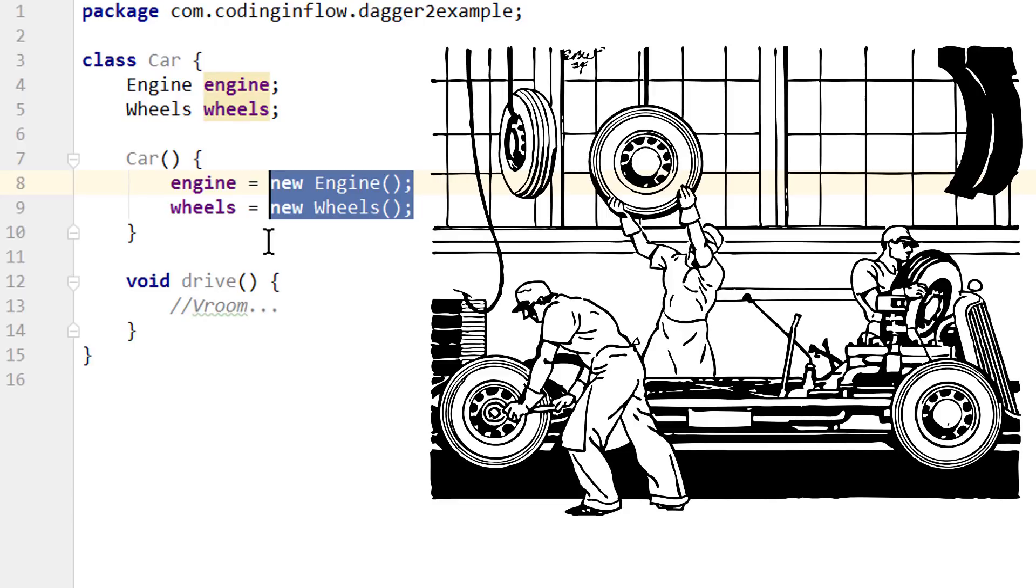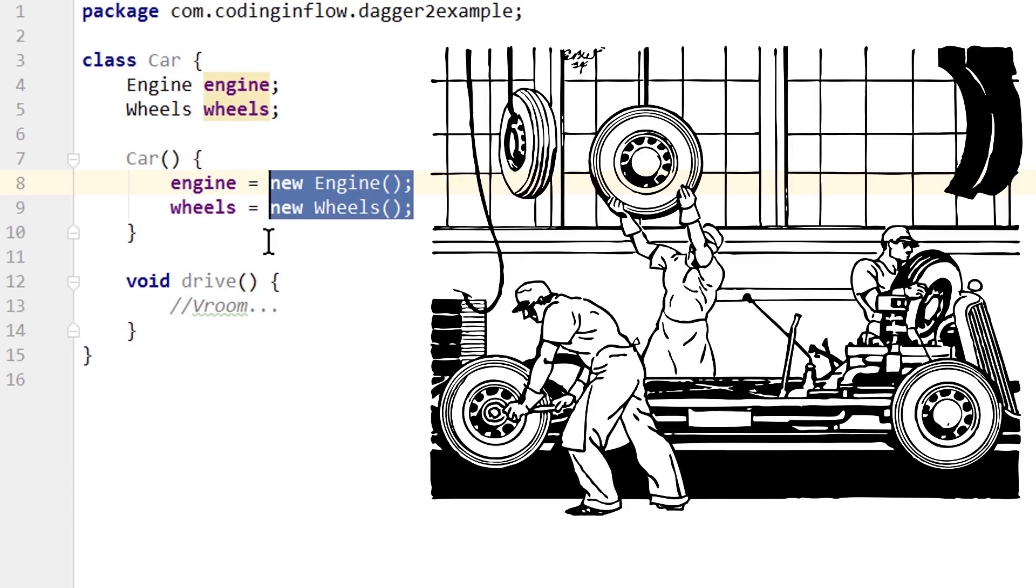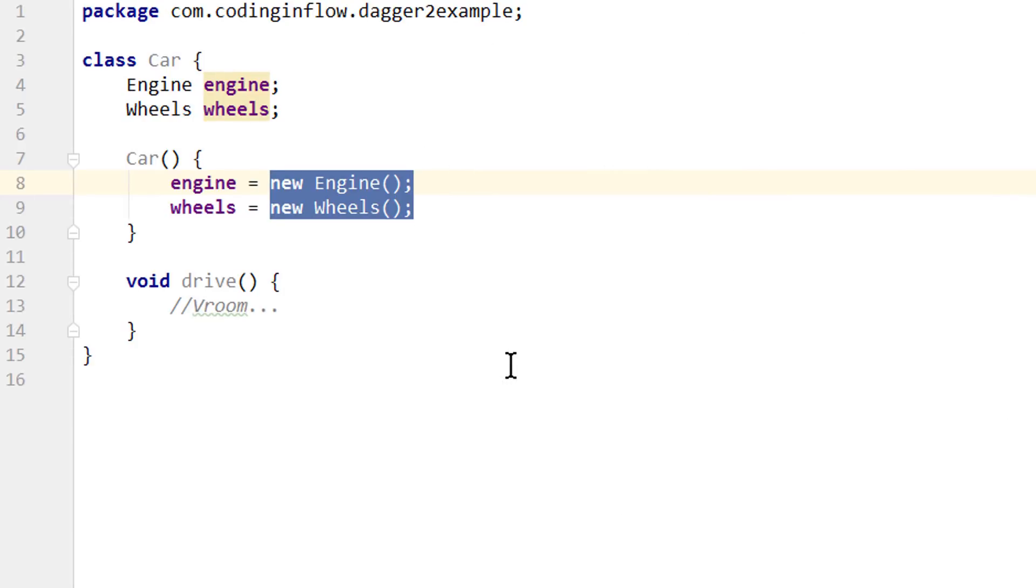And when we test our car, we might not want to use the same expensive high quality rims that we also use in production. Instead we might want to use cheap rims that are just good enough to work and basically mimic the behavior of the expensive rims. And by providing these parts from the outside, we don't have to make any changes to the car construction process. It doesn't matter which wheels or engine we put in there, because the workers don't have to care about it. They just add the parts that get provided. And it's really the same idea behind dependency injection.